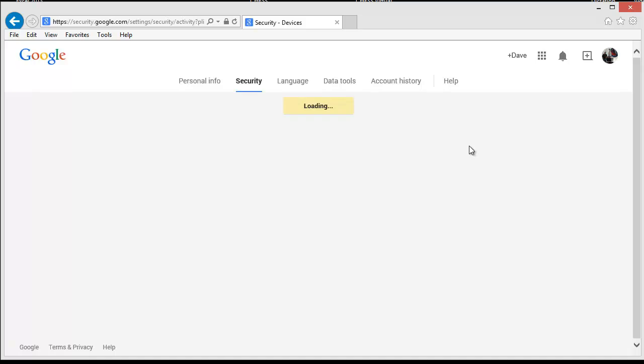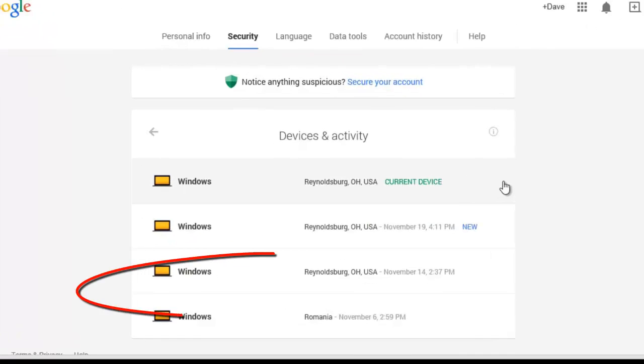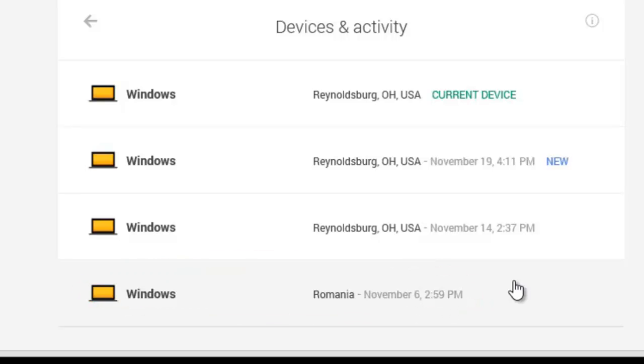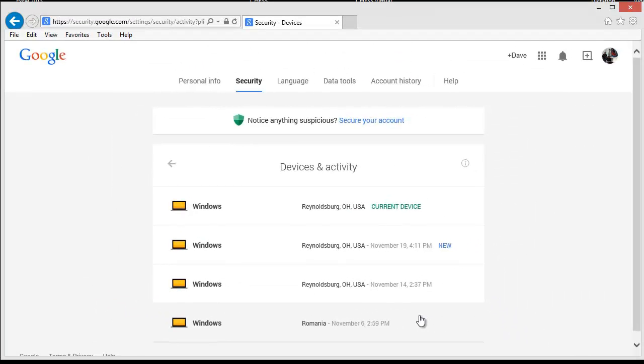The screen displays the type of device and the location of the device that accessed your account. On my example, you can see that someone has logged into my Google account from Romania. This would be a red flag indicating that someone else has gained access to my Google account, as I have not traveled to Romania.